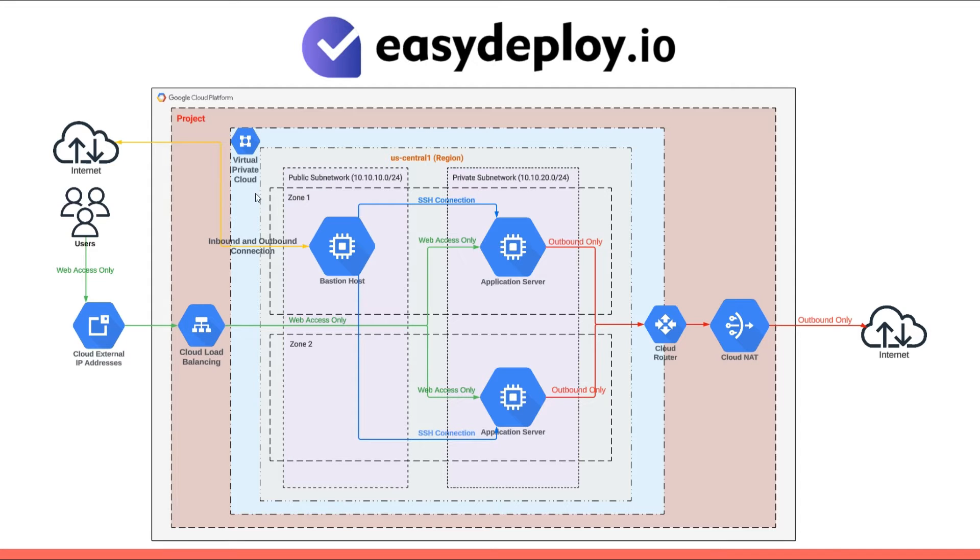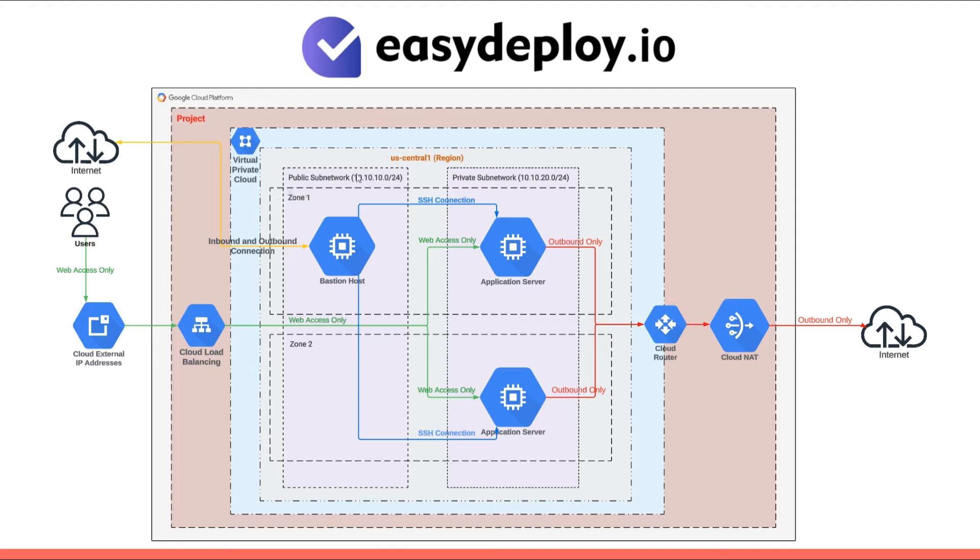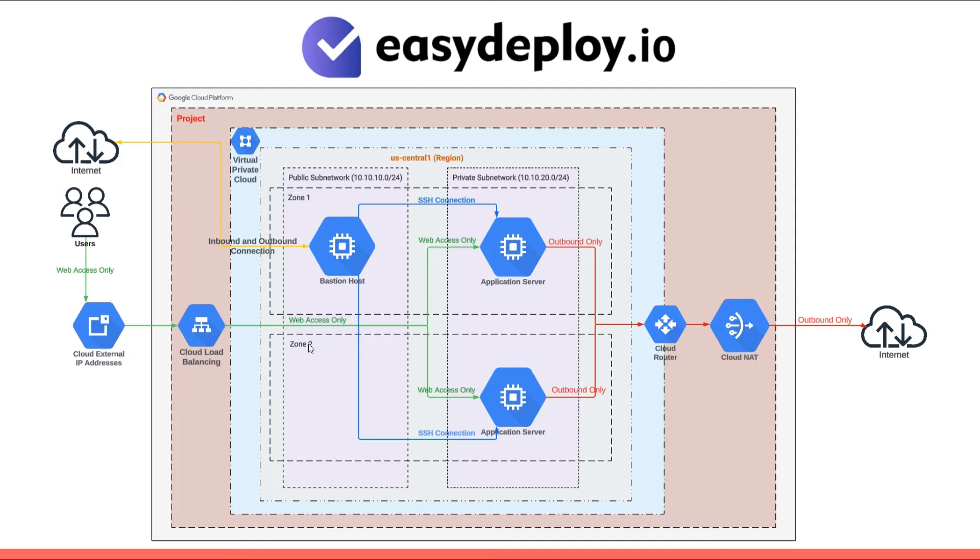Subnets, on the other hand, are regional resources. These subnets can be connected by a global wide area network within the VPC. Furthermore, a single subnet extends across all availability zones within a region.